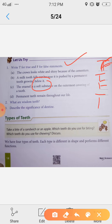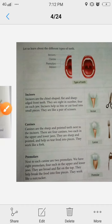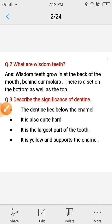Wisdom teeth grow at the back of the mouth, behind our molars — we will study types of teeth including molars and pre-molars shortly. Wisdom teeth grow at the back of the mouth, behind the molars, on both the bottom as well as the top.